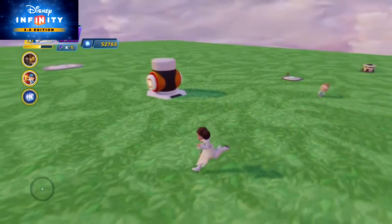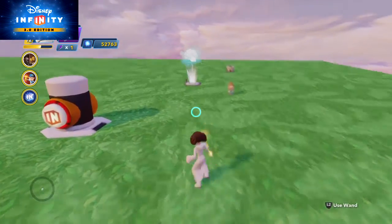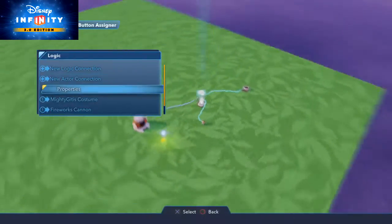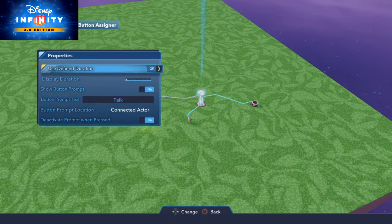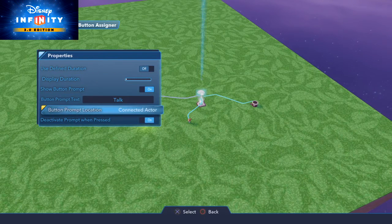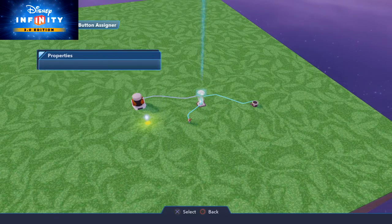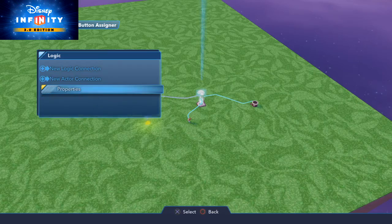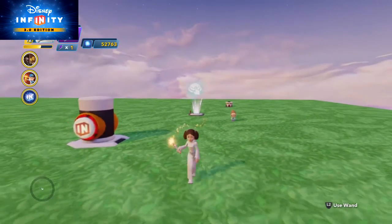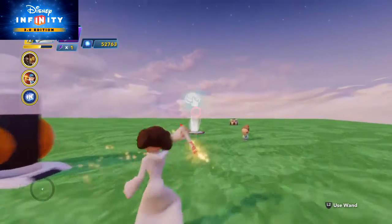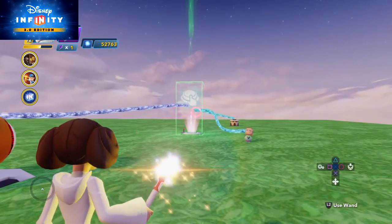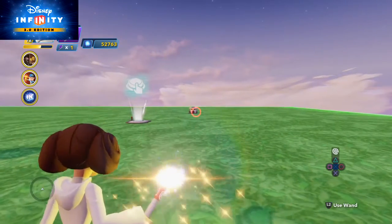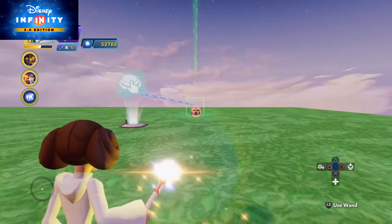Simple enough. Now if you noticed, there were only two main options here — Connected Actor and Player. I'm going to show you how you can make other objects appear to have a Context Button assigned to them.